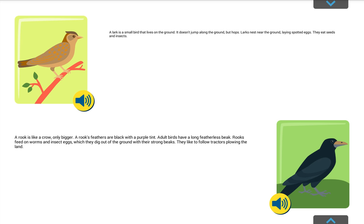A rook is like a crow, only bigger. A rook's feathers are black, with a purple tint. Adult birds have a long, featherless beak. Rooks feed on worms and insect eggs, which they dig out of the ground with their long, strong beaks. They like to follow tractors ploughing the land.